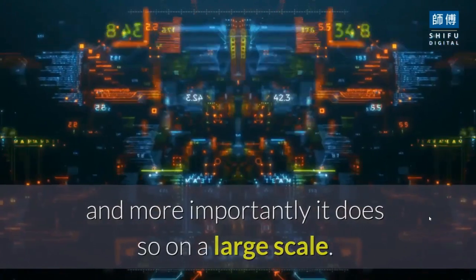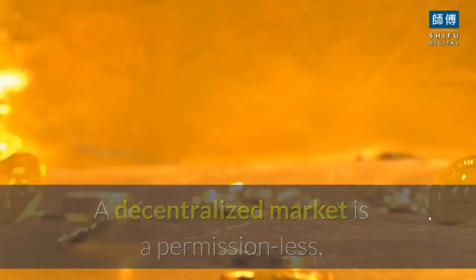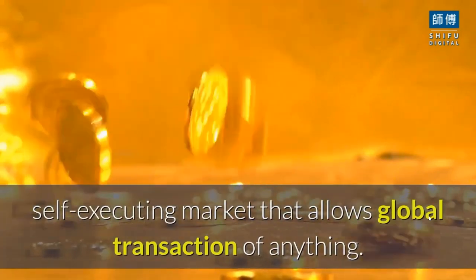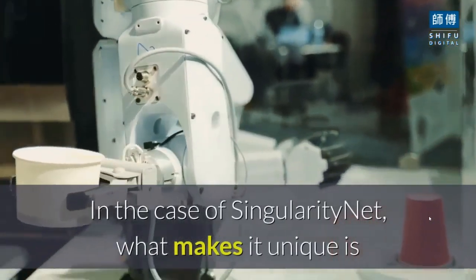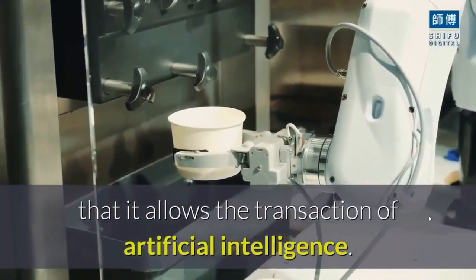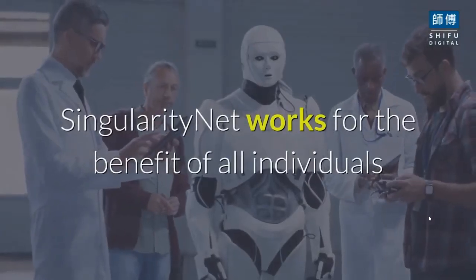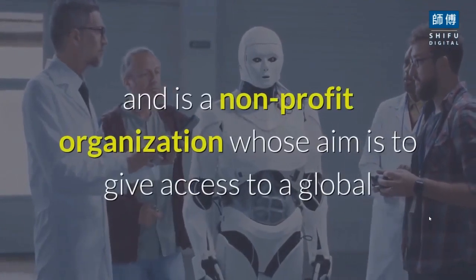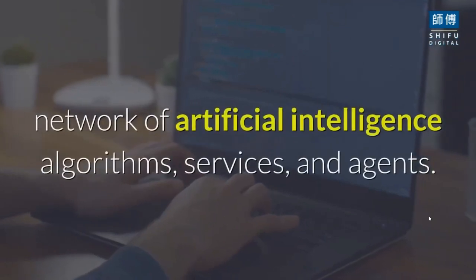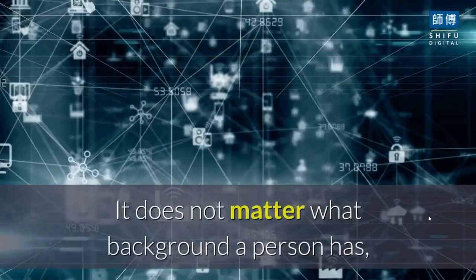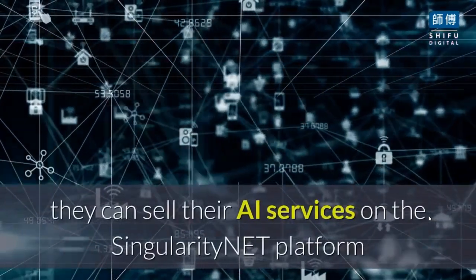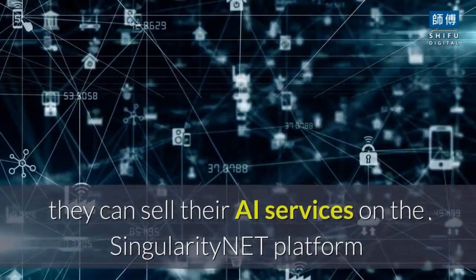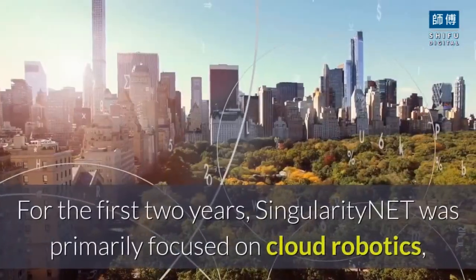It is the first ever platform that allows developers and organizations to monetize and subsequently buy or sell artificial intelligence algorithms on a large scale. A decentralized market is a permissionless, self-executing market that allows global transaction of AI. It works for the benefit of all individuals and anyone can purchase these services.